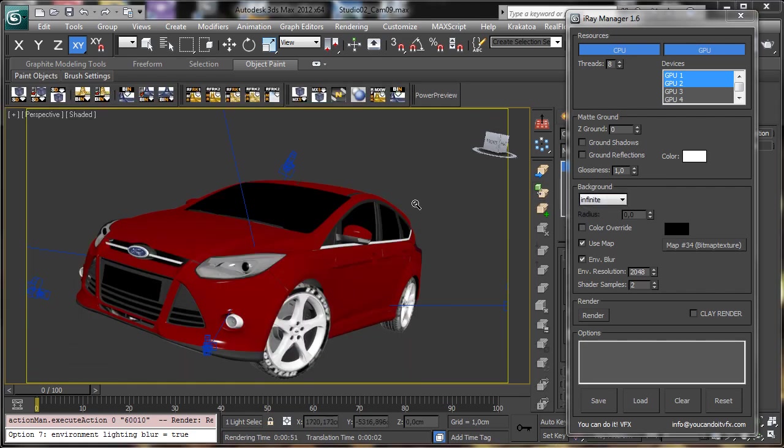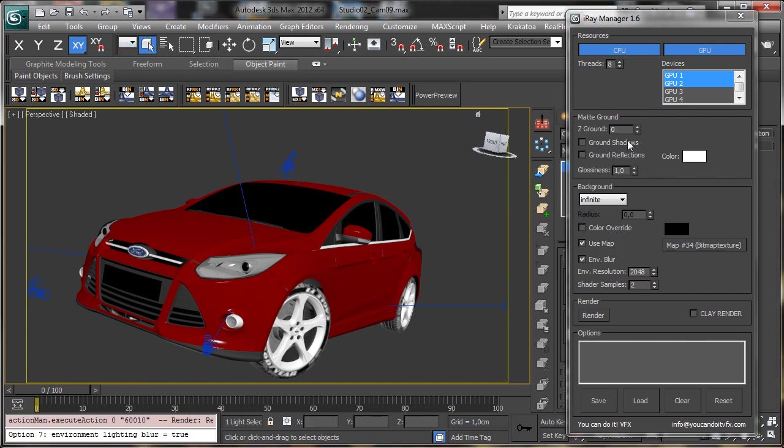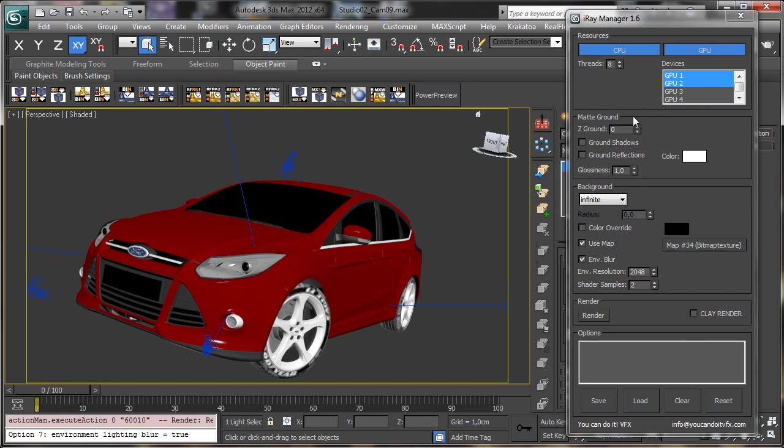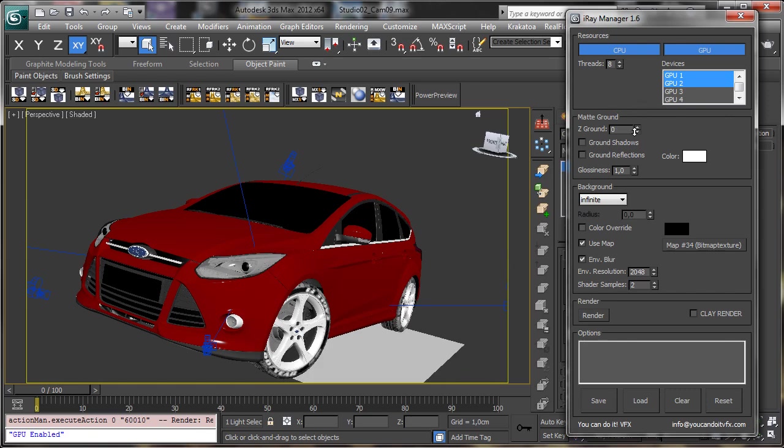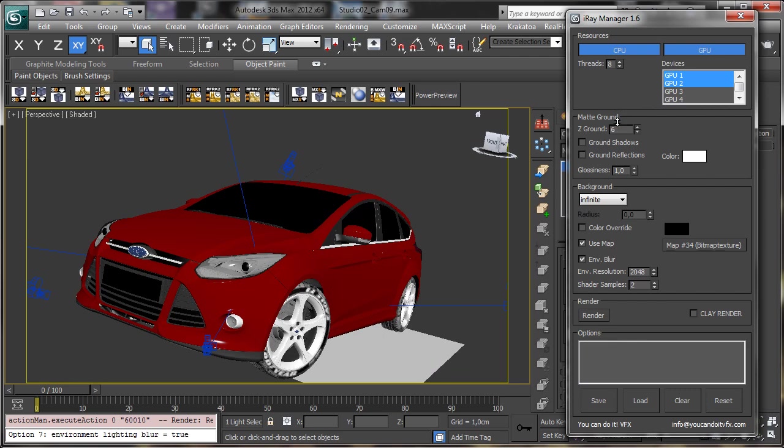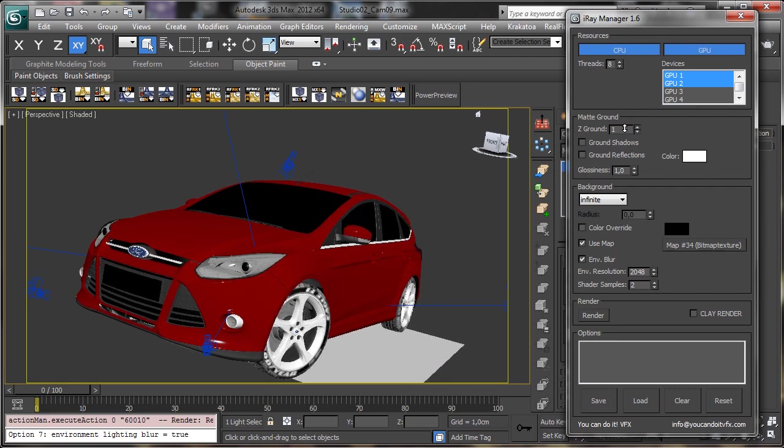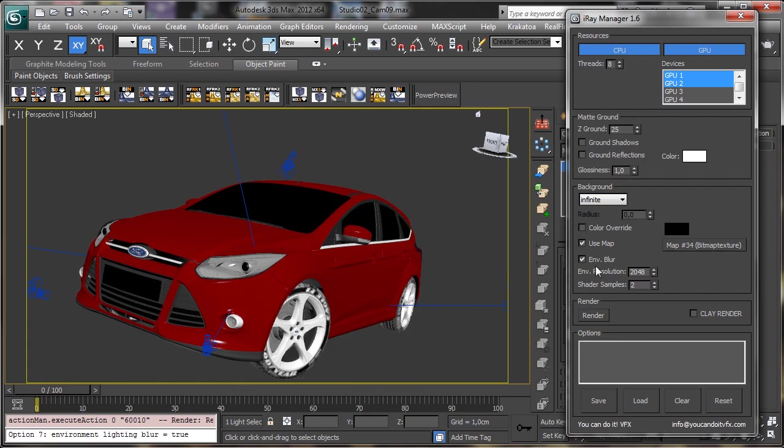Another interesting thing we can have is the shadows because you know that we have no access to the matte shadows. So you see that there we have the ground, matte ground and we have the possibility to move the zeta ground. You see that we have something inside the scene just to have a feedback and let's say that zero will be perfect.